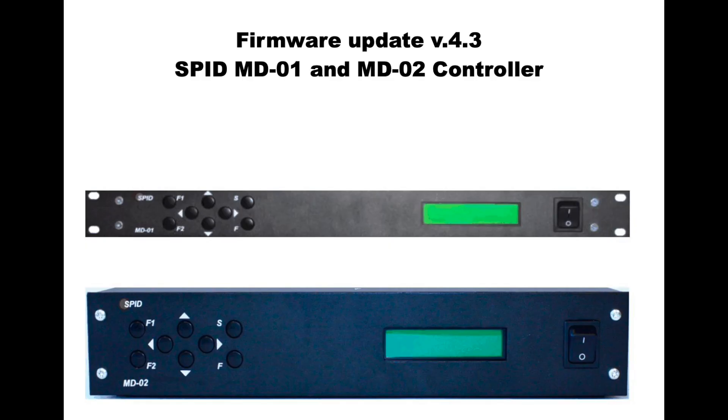There's a manual that you can get from the website which describes the firmware update. However, that doesn't really line up 100%, so hopefully this video will help you.